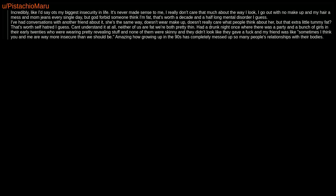I've had conversations with another friend about it, she's the same way, doesn't wear makeup, doesn't really care what people think about her, but that extra little tummy fat, that's worth self-hatred I guess. Can't understand it at all, neither of us are fat, we're both pretty thin.